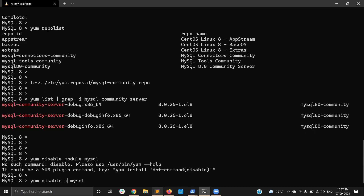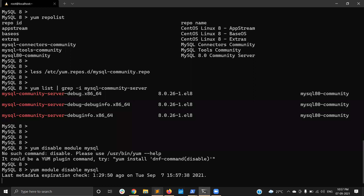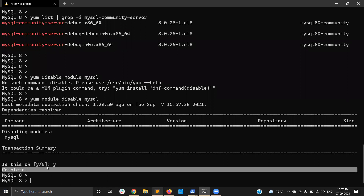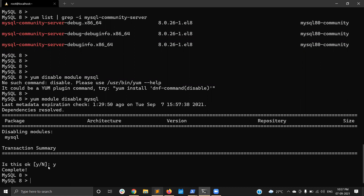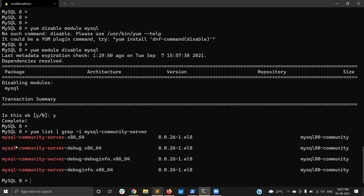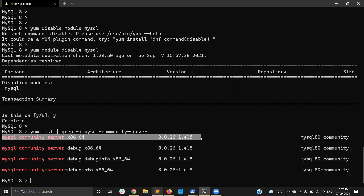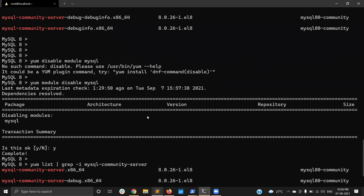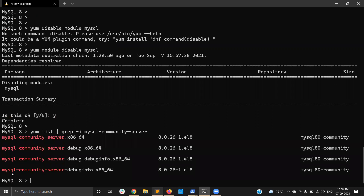To disable it, run 'yum module disable mysql'. It will ask for confirmation — yes. Now I have disabled the default MySQL module. Searching again with 'yum list mysql-community-server' — now the MySQL Community Server package is available.